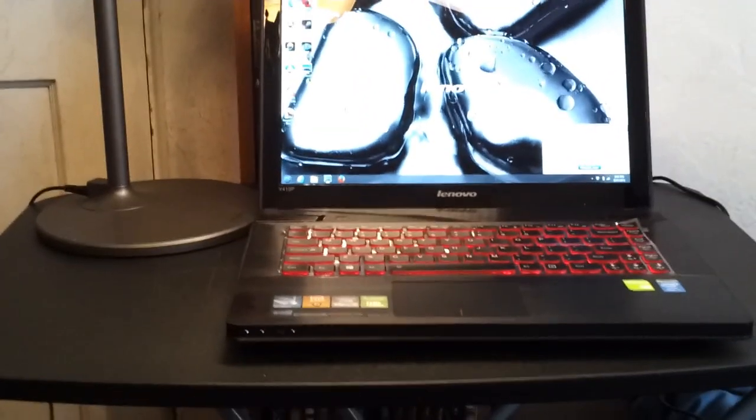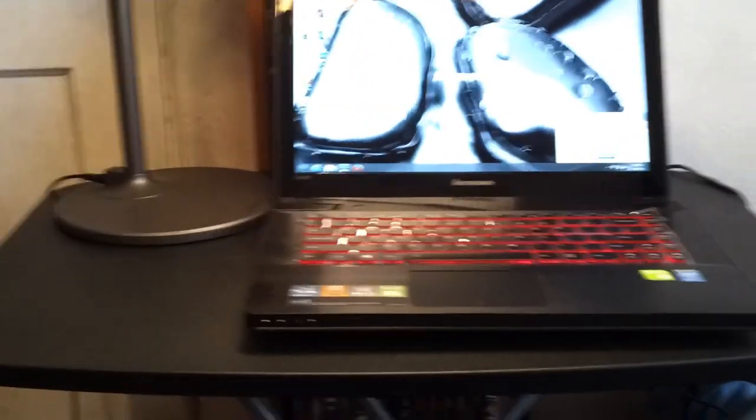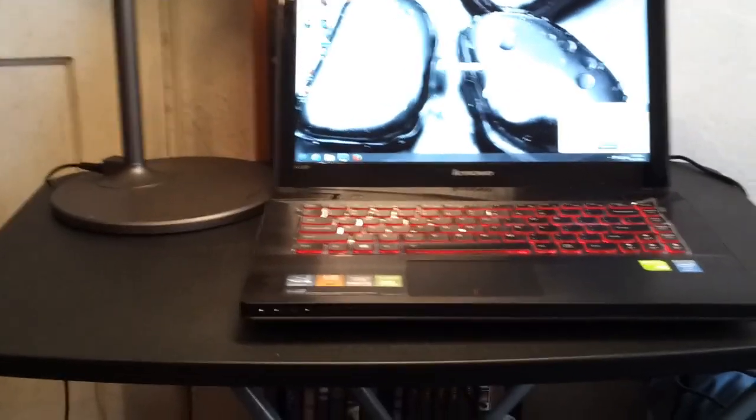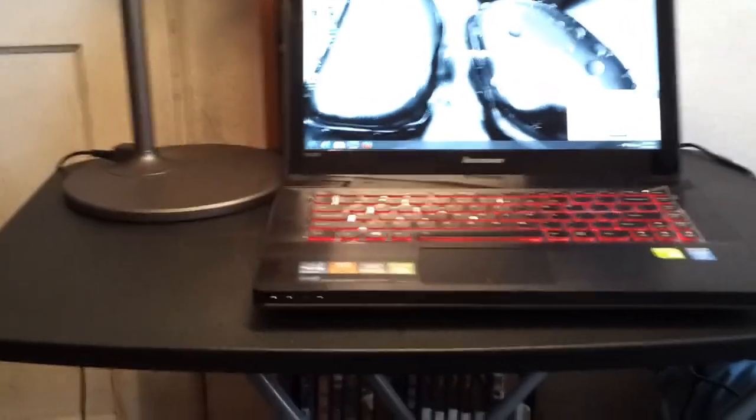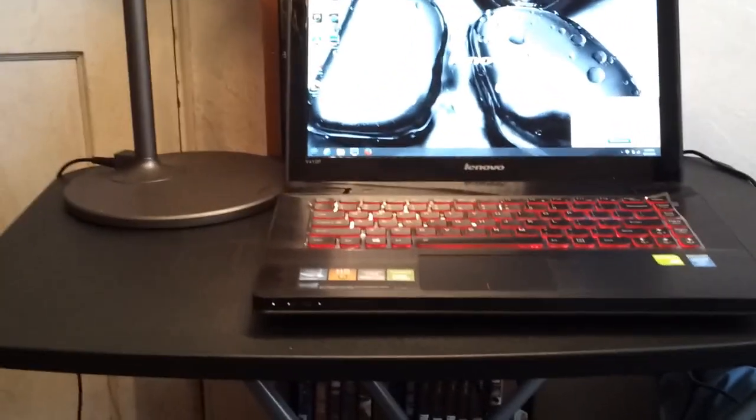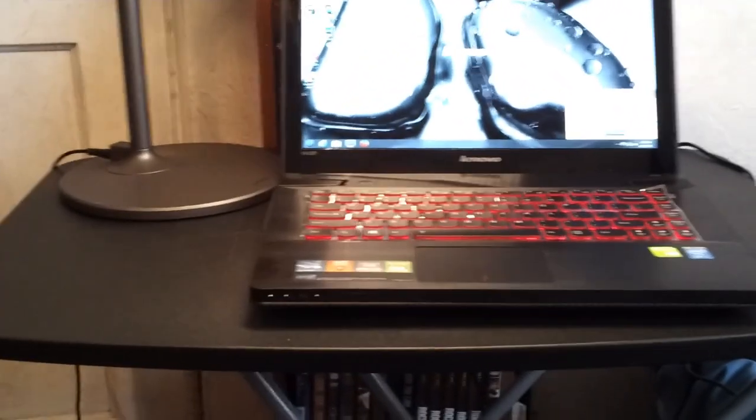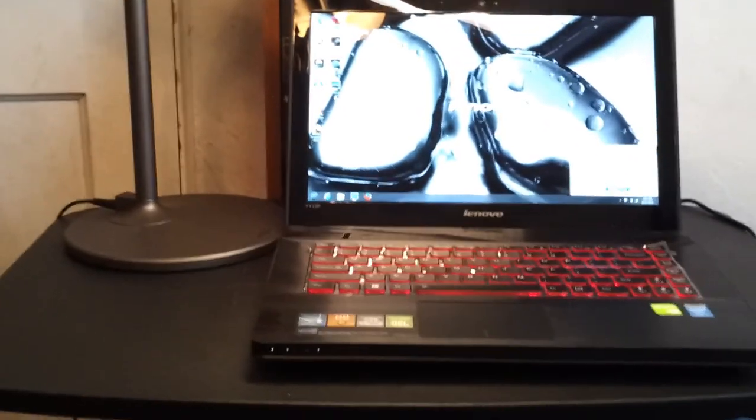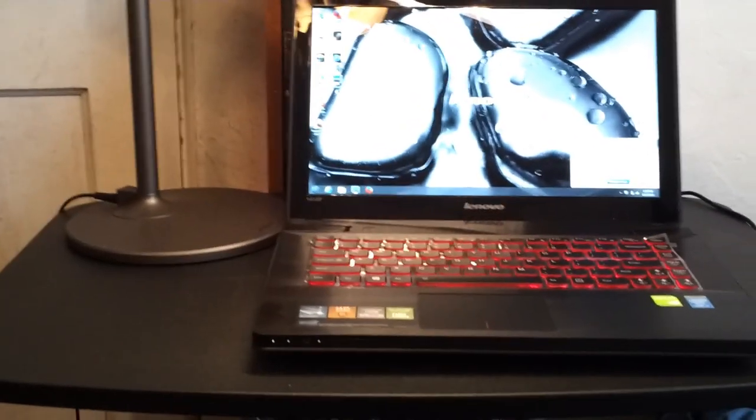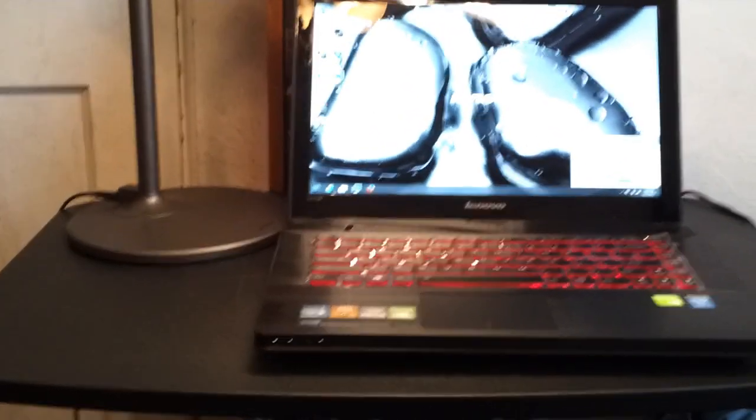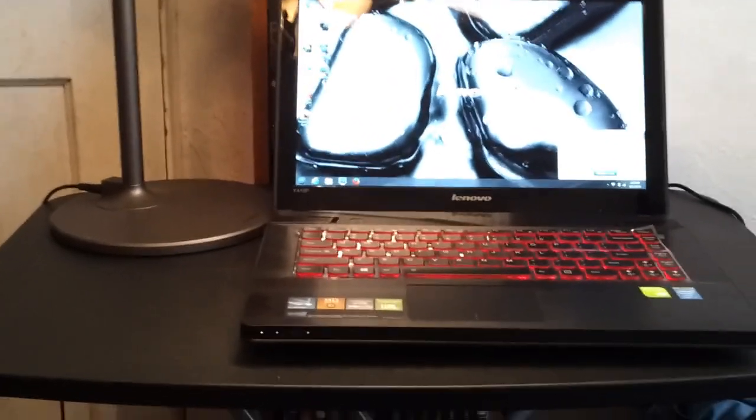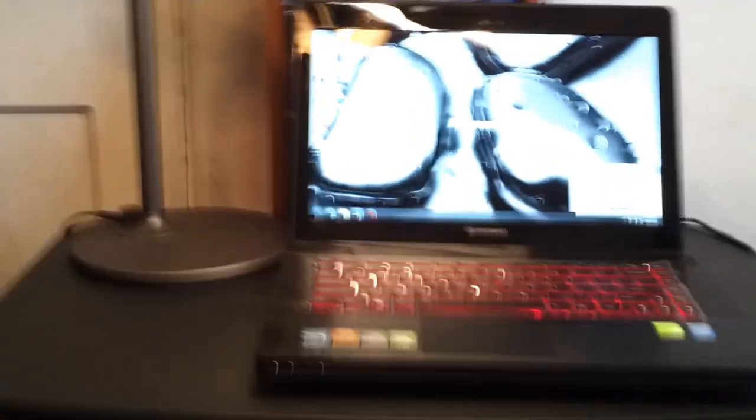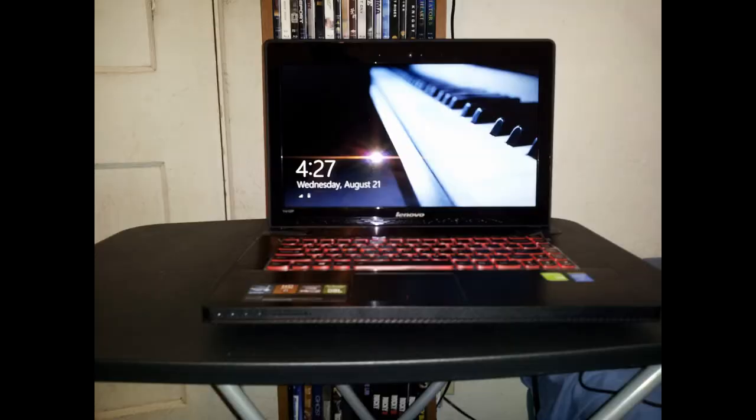This will conclude my brief overview of the Lenovo Y410P. If anybody has any questions regarding it, please feel free to ask and I'll be happy to answer any questions. Thank you.